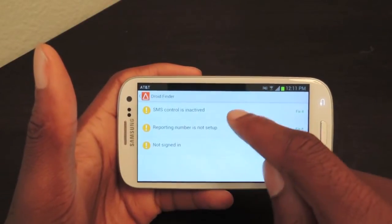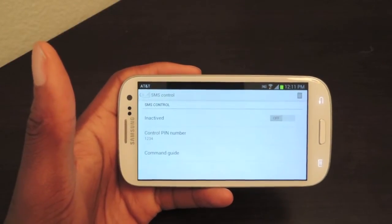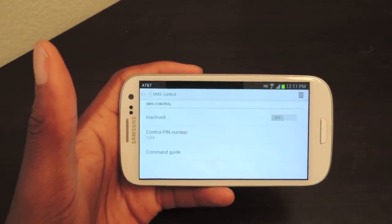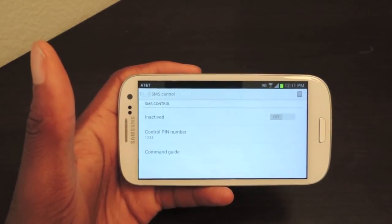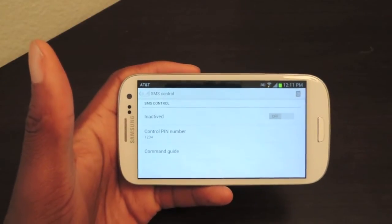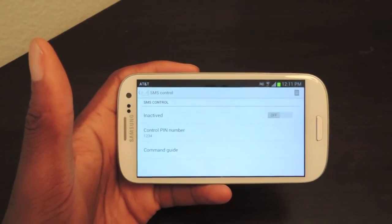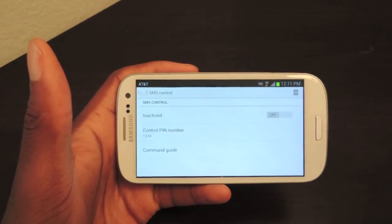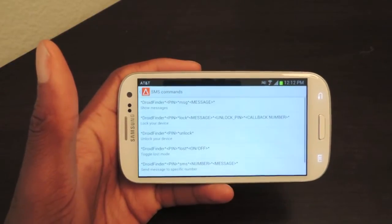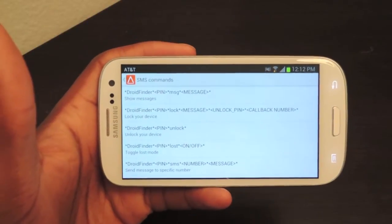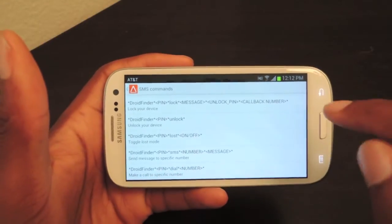We're going to go back — SMS Control. This is another awesome feature that's in a couple other apps in the Play Store, but you can actually send text messages to your phone to control what it's doing. So you can send a text message to wipe the data, send a text message to lock the screen, to turn off the phone. You can send a text message that automatically makes this phone call your secondary phone, which I'll show you how to set up later. The default pin is right here — you can change that. You can also go to the command guide, which shows you exactly what kind of things you can send, like unlock your device, toggle loss mode, send a message, et cetera.